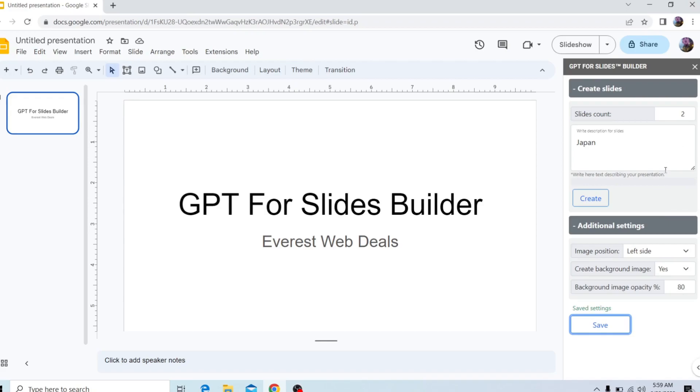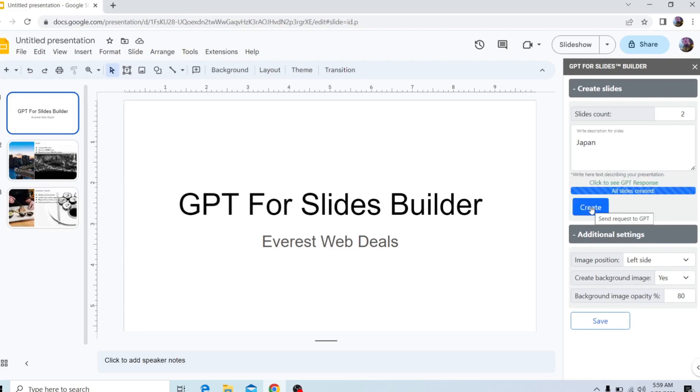And after I'm done configuring everything, I'm going to click on Create. And it's going to take a while based on the amount of slides that you have created. And after it's done generating the slides, it's going to say All Slides Created.